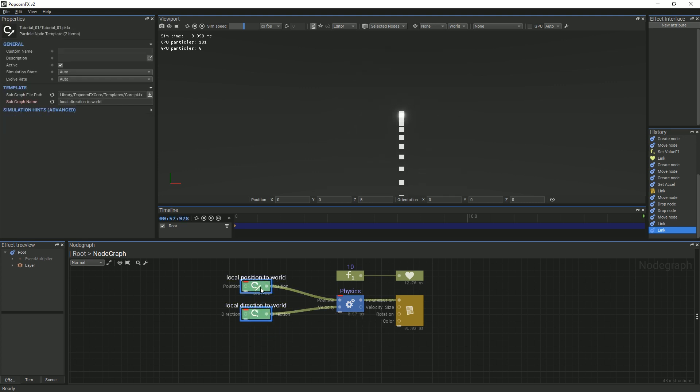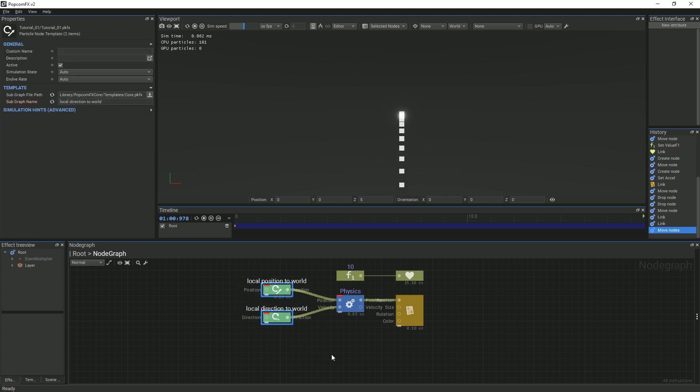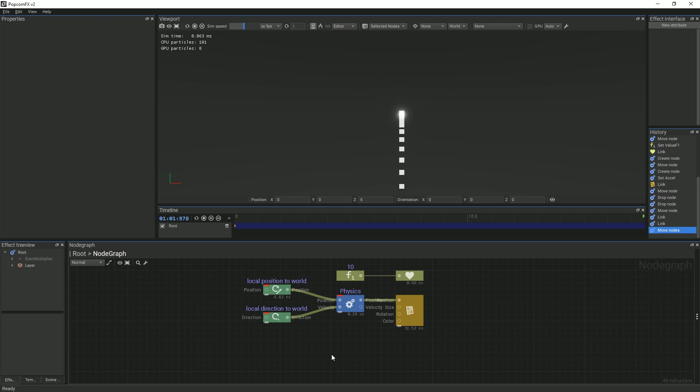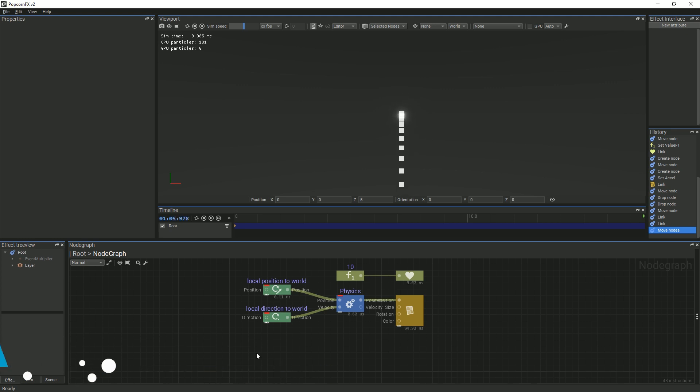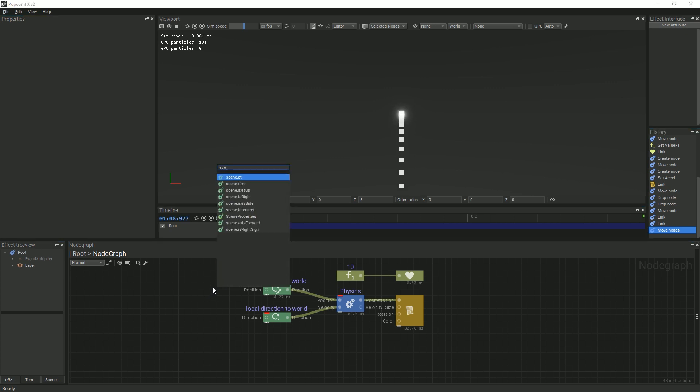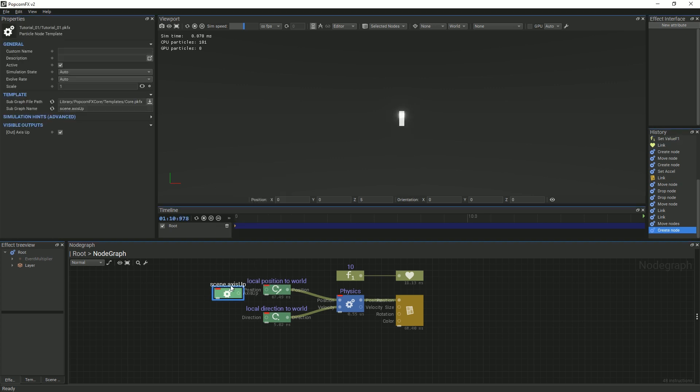Transform nodes and why they are needed will be covered in another video. Next, we will move all the particles from this layer one unit in the up direction of the emitter. We do this by creating a scene access up node and linking it to our local position to world node.